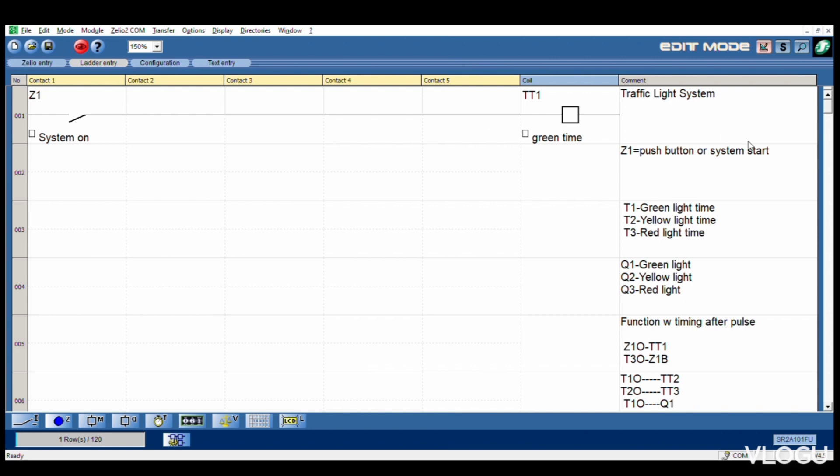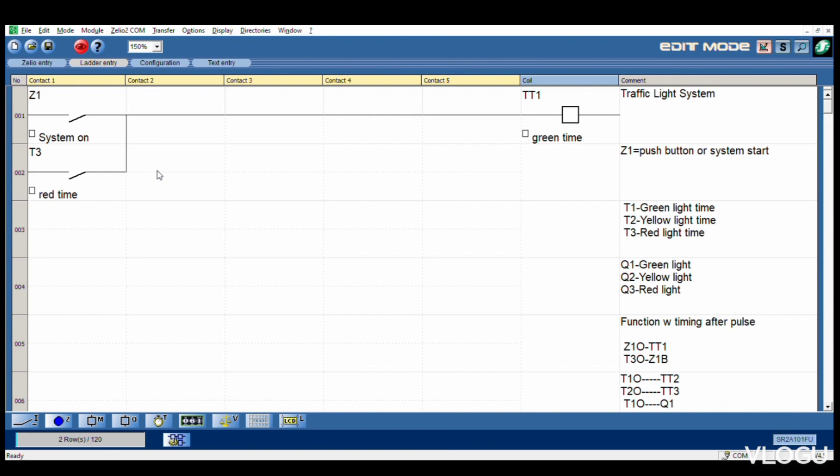Our green time. Then we pick one T3, T3 normally open and connect with this one, because after T3 it comes back to green light.